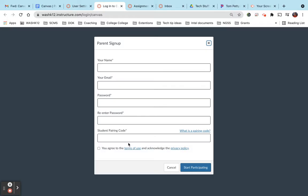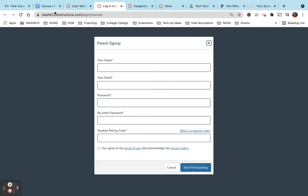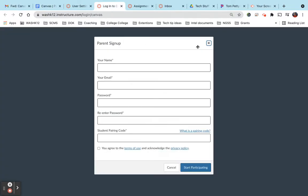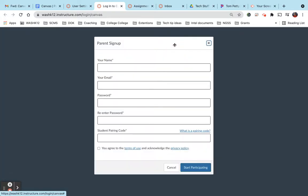If you want your spouse or significant other to be able to have access to this as well, they'll do the exact same process. They're going to come here, click on the link, set up a Canvas account, and then put that same user code in here so that both of you can observe the grades and assignments of your students course.